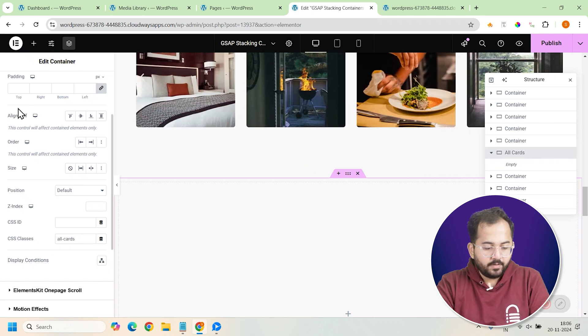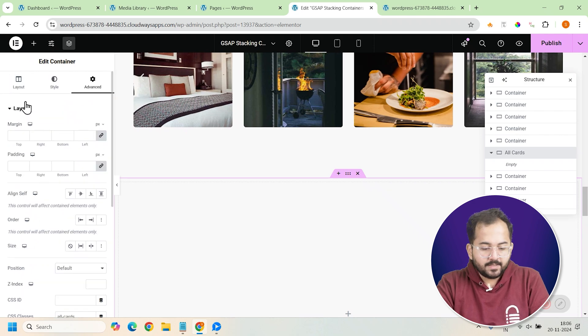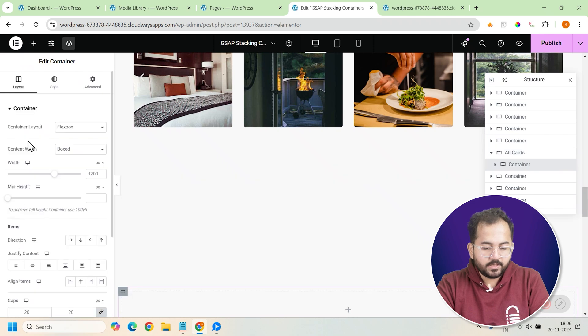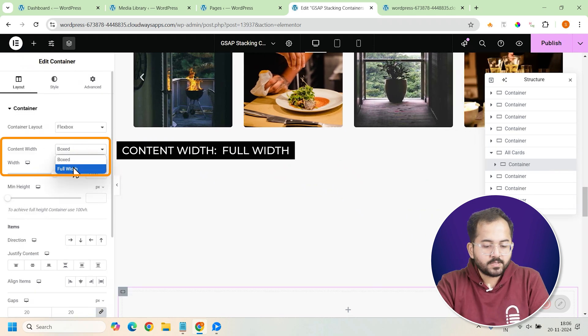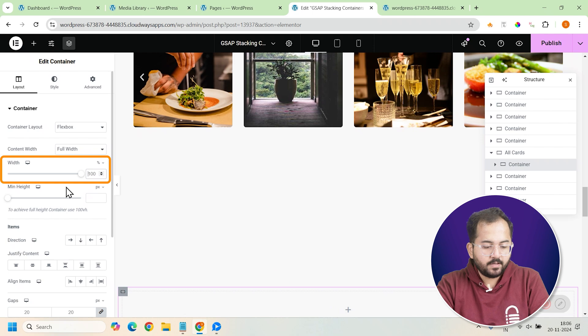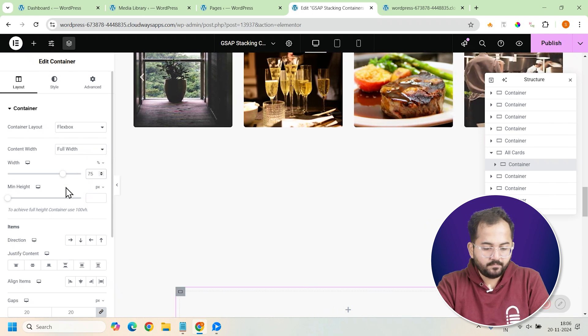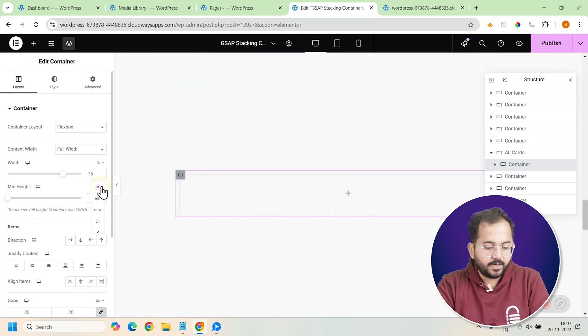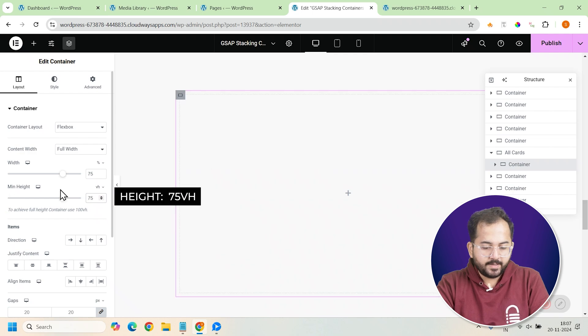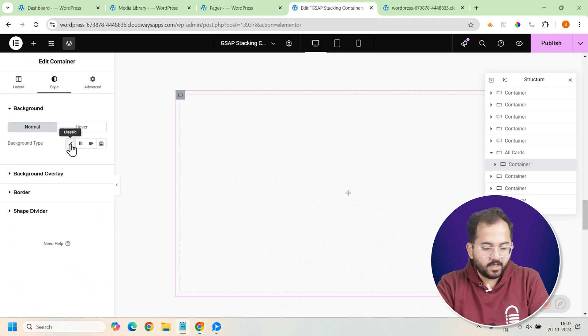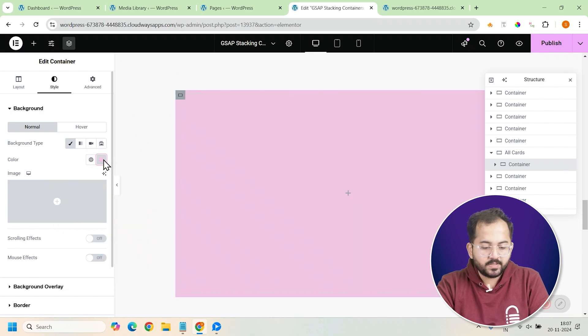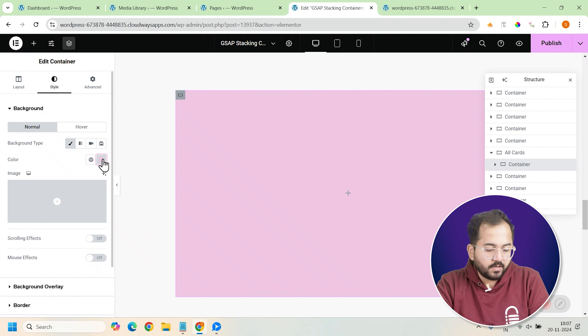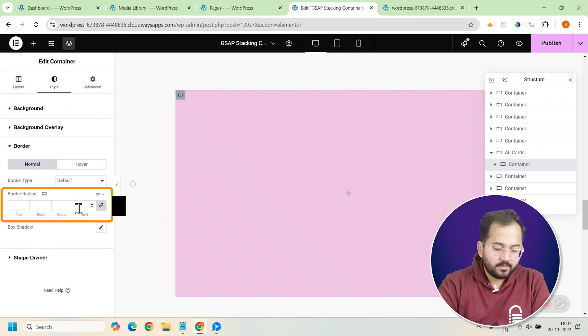Now we'll design the first card for the stack effect and set the foundation for all the other cards. Inside the all-cards container, add another container widget to create the first card. Change it from boxed to full width and adjust the width to 75%. Now, set the height to 75vh and go to the style tab. Let's choose a solid color background from here, but you can even use a gradient depending on the look you're going for.